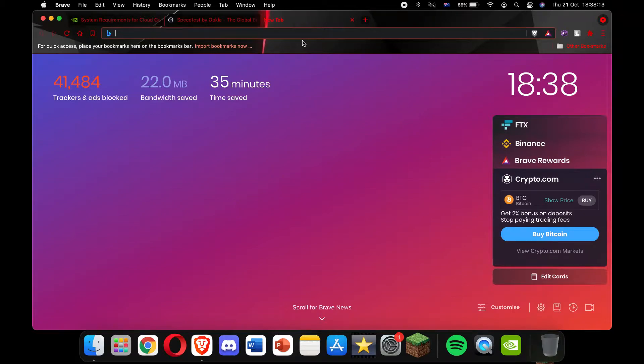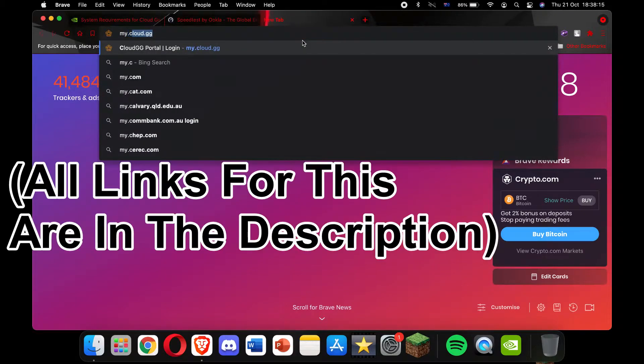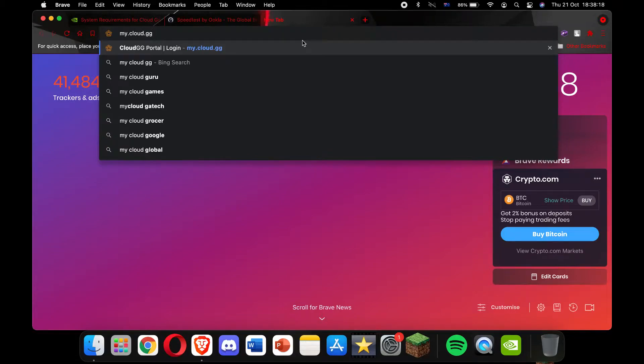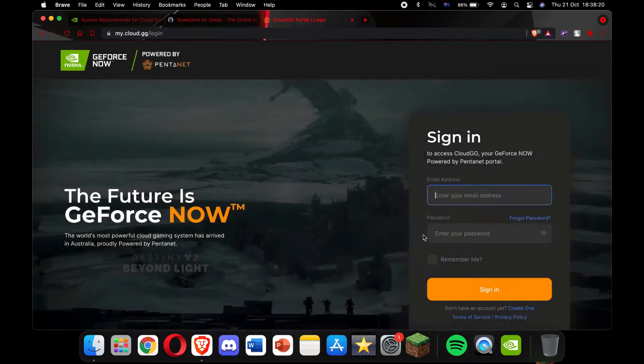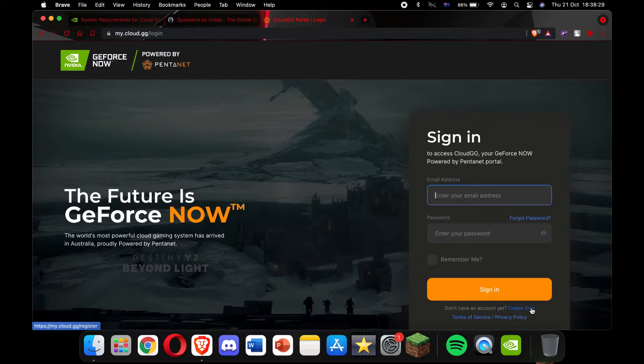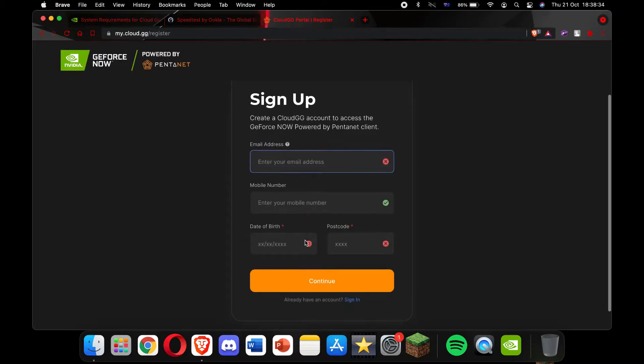you want to go open up a new tab and search up my.cloud.gg. This is the site that we're going to run Fortnite off. You can make this run as an app, or you can do it on your Chrome, like Chrome site. So you want to go to the sign-in page and then just go to the create one. Then you're going to enter your email address.